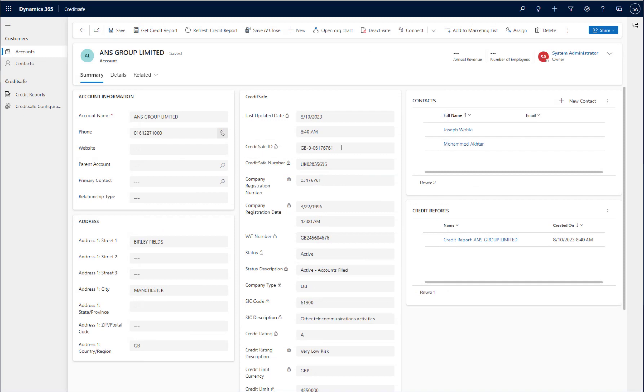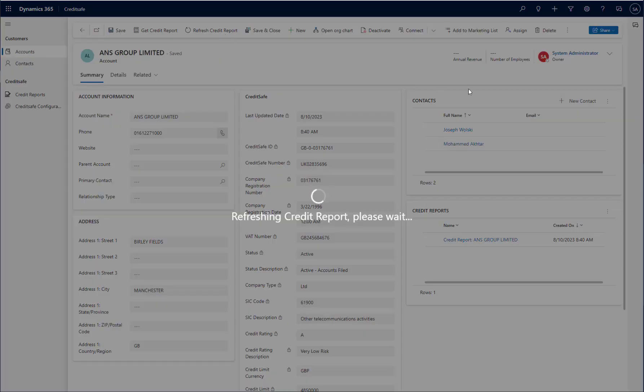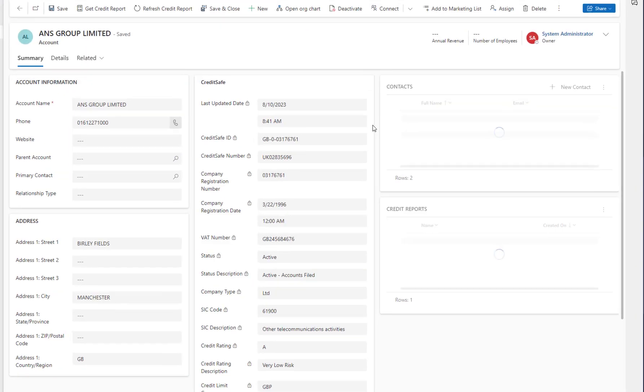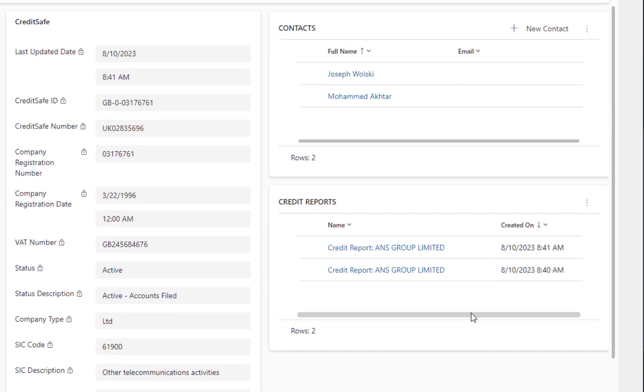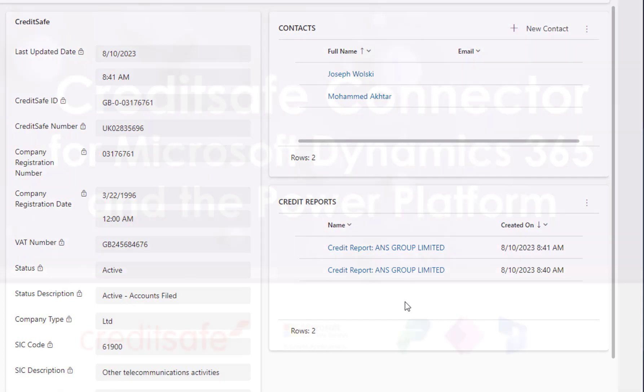Now that I've initially linked this customer account to a CreditSafe ID, I can actually periodically refresh this credit report. To do this, I simply click the refresh credit report button at the top of the screen and after a couple of seconds, I will see some updated information and another credit report against that record.